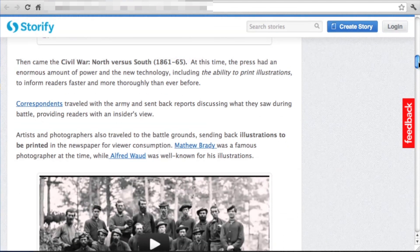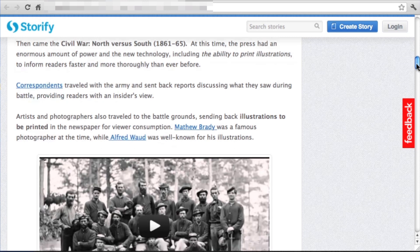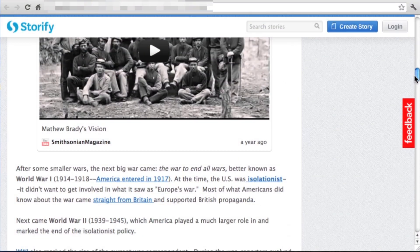Storify is particularly good for allowing you to bring in YouTube, tweets, videos, et cetera. Other tools can do that as well, but the idea with Storify is that it brings everything together as one cohesive narrative to be read as a story, as the name might indicate.